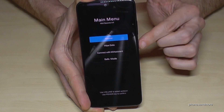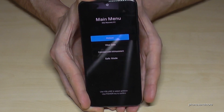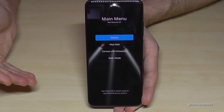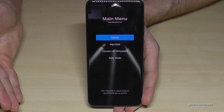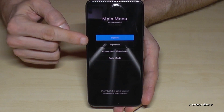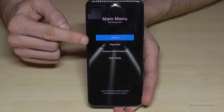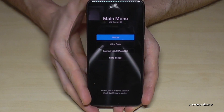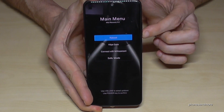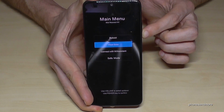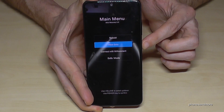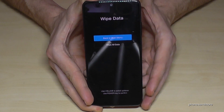Use the volume down button to go down and the volume up button to go up, and the power button to confirm. The first option is reboot, which takes you back into the system. We want to do a wipe data factory reset, so go to the second option using the volume down key and confirm with the power button.